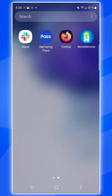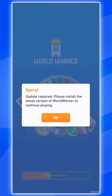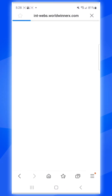This is how you quickly update to the all-new WorldWinner app on Android. Launch the WorldWinner app just like before. You'll see a pop-up that says Update Required. Tap or click on OK.